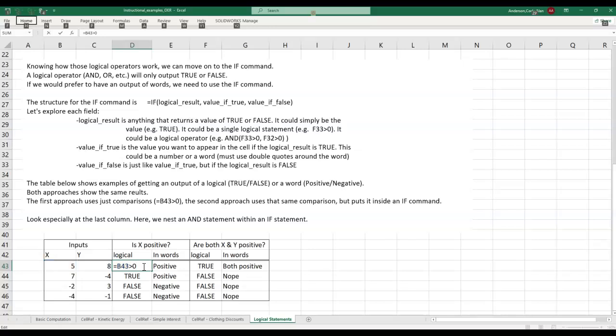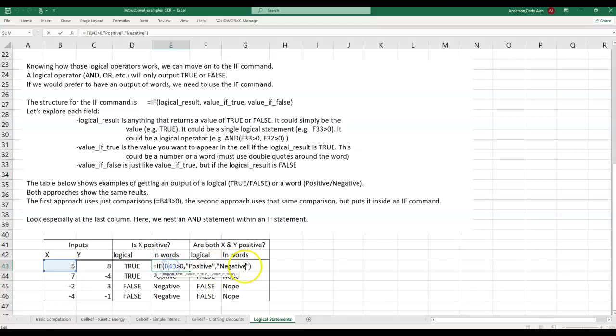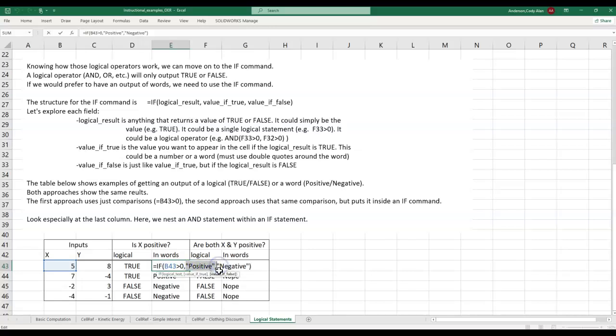Now for the IF command. The cell formula looks much lengthier, but the heart is still the same. We see the exact same comparison. Is cell B43 greater than zero? After that, I type two strings. The first is the word that is displayed if the comparison is true. The second is the word that is displayed if the comparison is false.